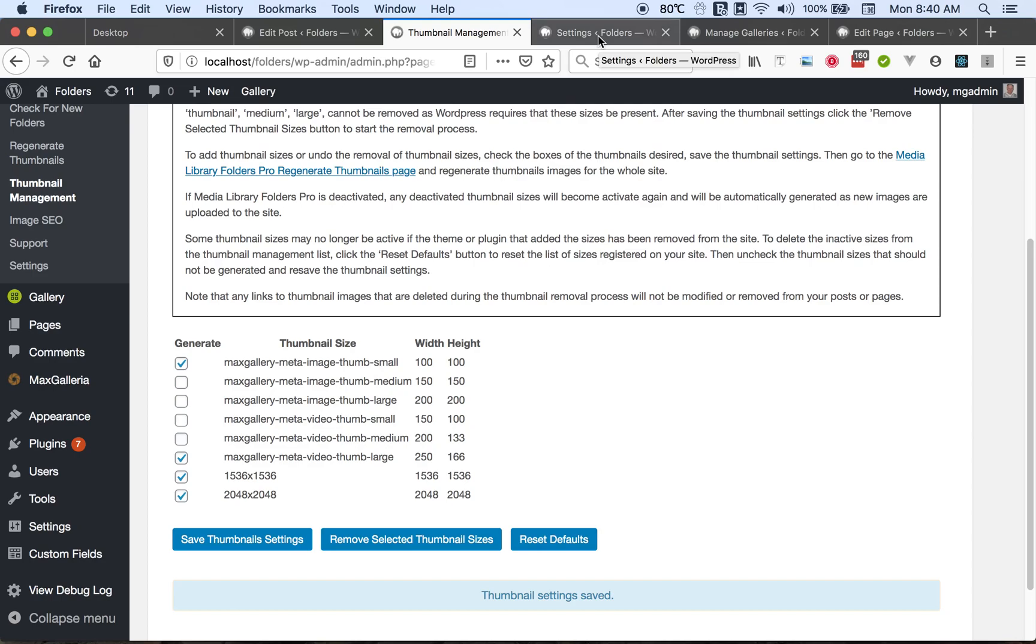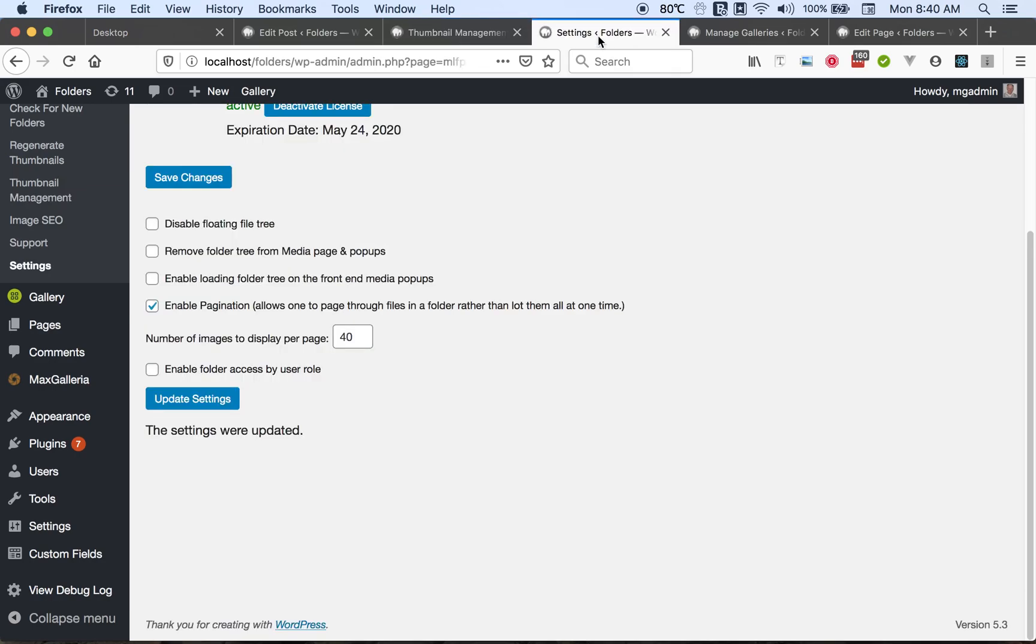Then there's another feature we have, which is that you can set folder access by user role—user roles such as administrator, author, editor. You can turn that feature on by coming into settings and enabling folder access by user role.